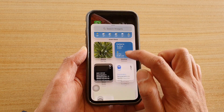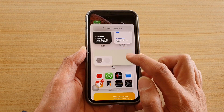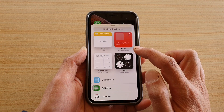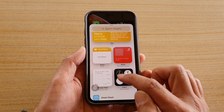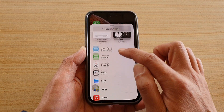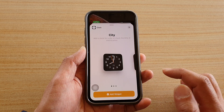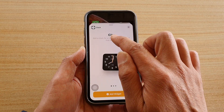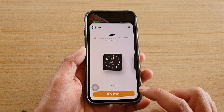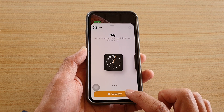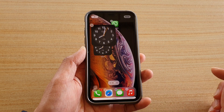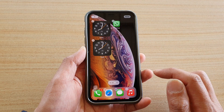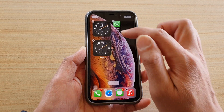Next, go down and find the clock widget. At the top you have a clock widget, but you want to go down and tap on clock, then find the CT city clock, and tap on Add Widget. It will now add to your home screen.